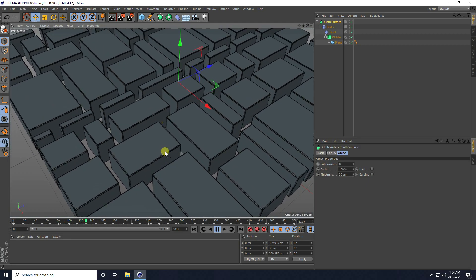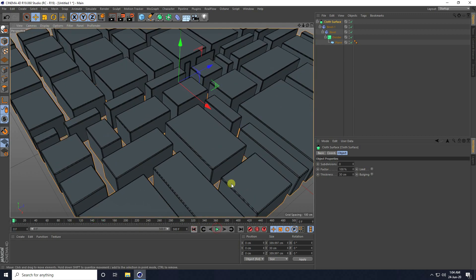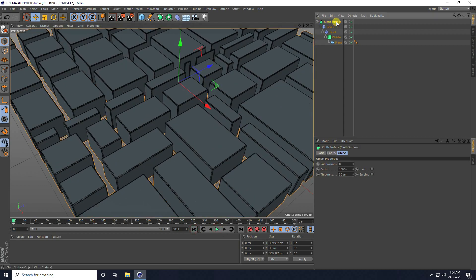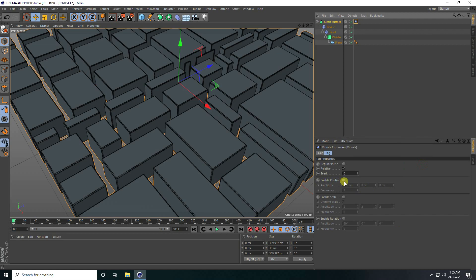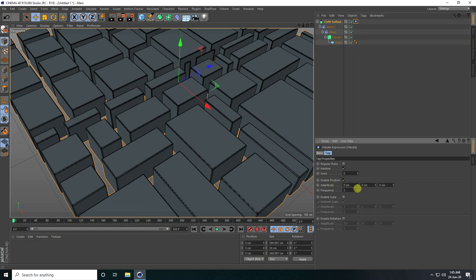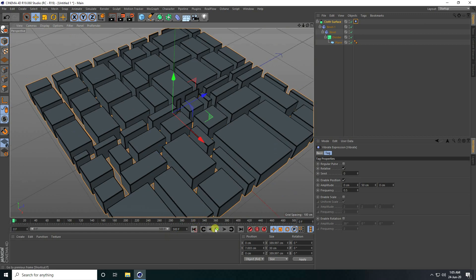Now I also apply a Vibrator tag. Stop, select Close Surface, right-click, go to Cinema 4D Tag and use Vibrator. Enable Position. Set amplitude to zero and mid to 50, 50, and frequency to 0.5. Then go back and play.